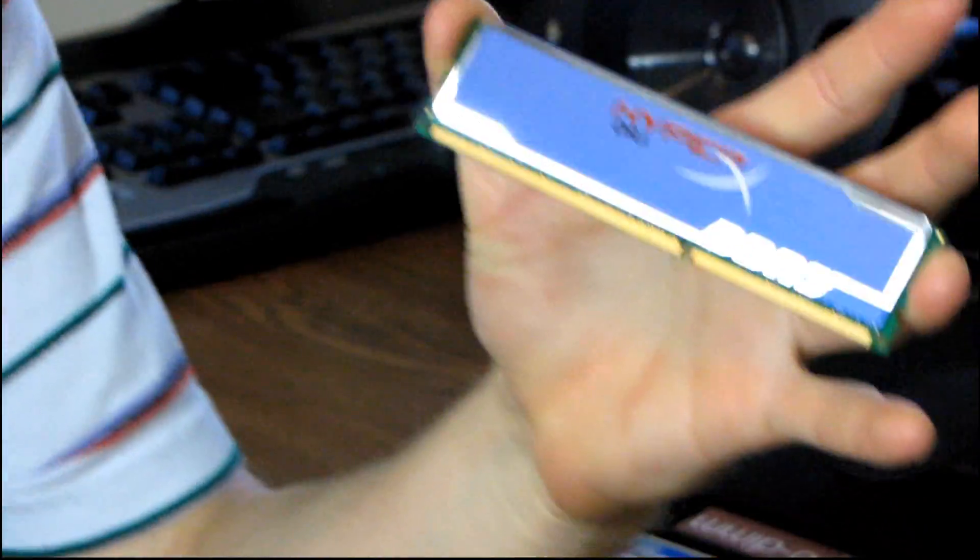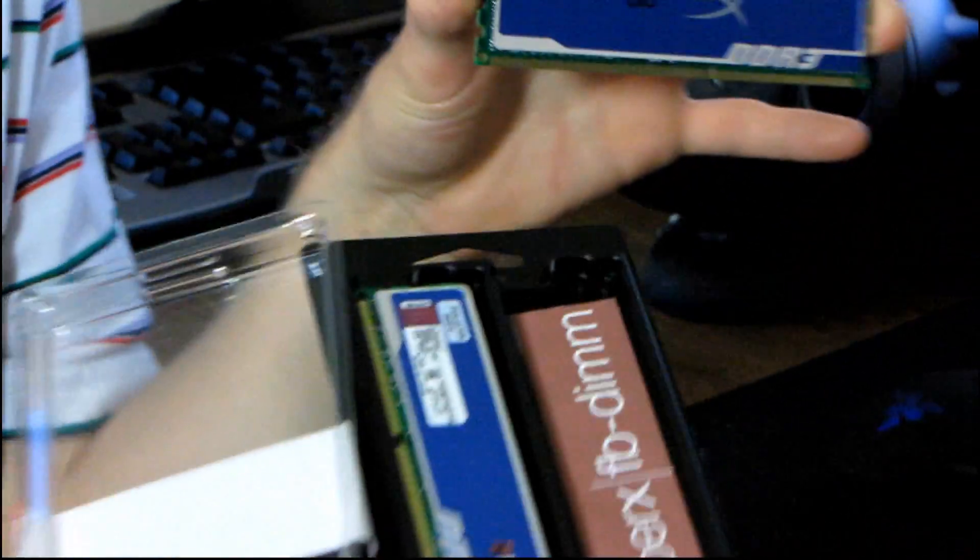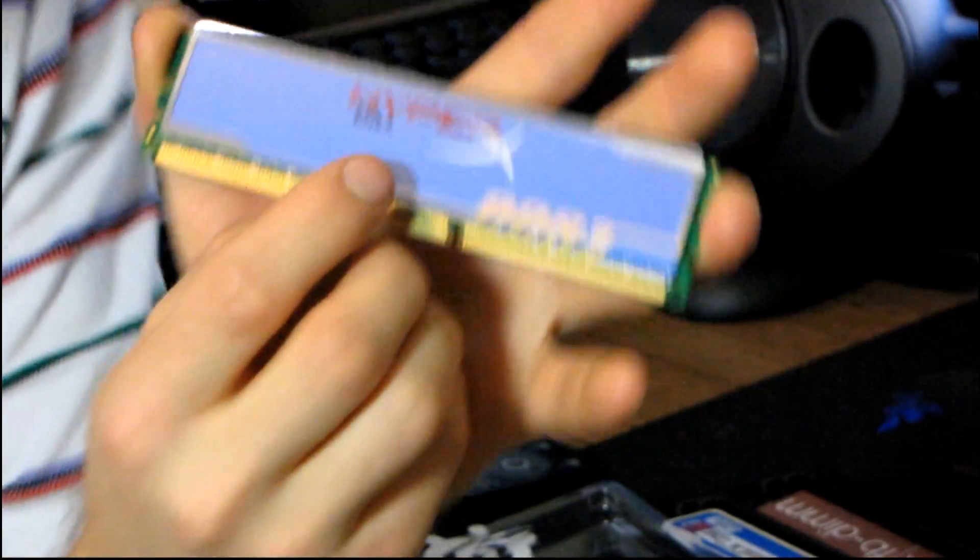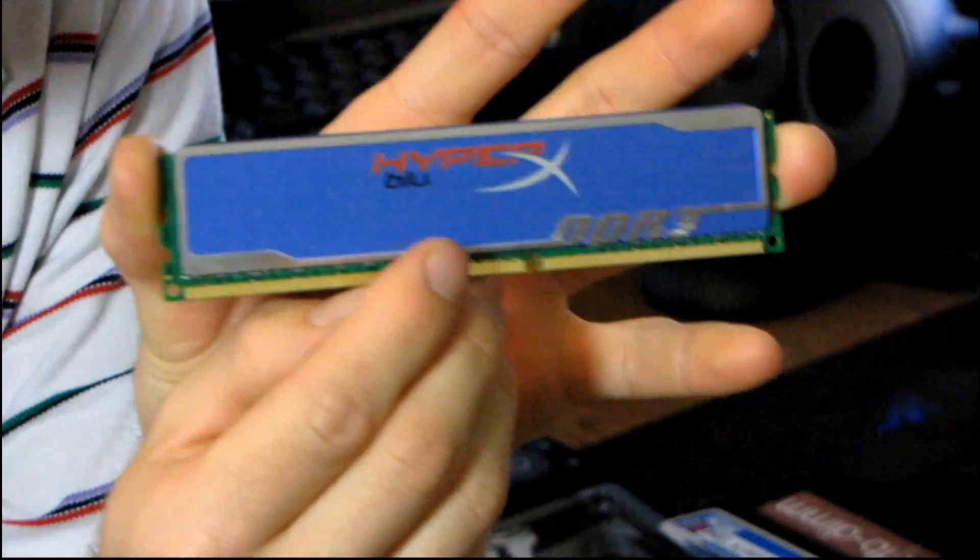You can see on this side, it's funny because I was looking at it in the box, and I was like, how is it HyperX Blue? It doesn't say blue anywhere on it. It doesn't say blue on the package. It doesn't say blue on the RAM. But now I found it. It says HyperX Blue on the back.